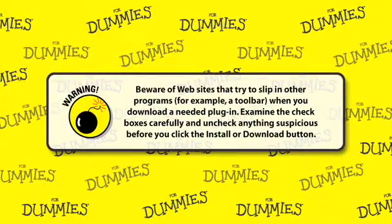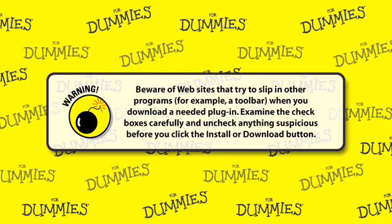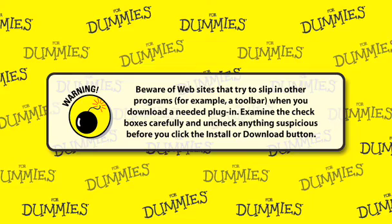Beware of websites that try to slip in other programs, a toolbar for example, when you download a needed plug-in. Examine the checkboxes carefully and uncheck anything suspicious before you click the Install or Download button.